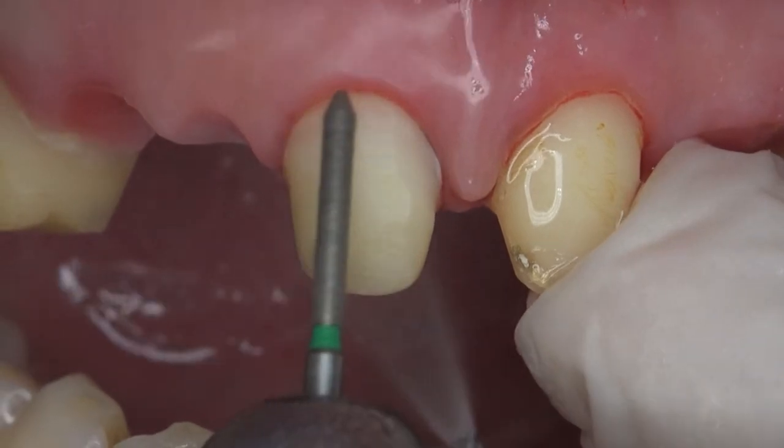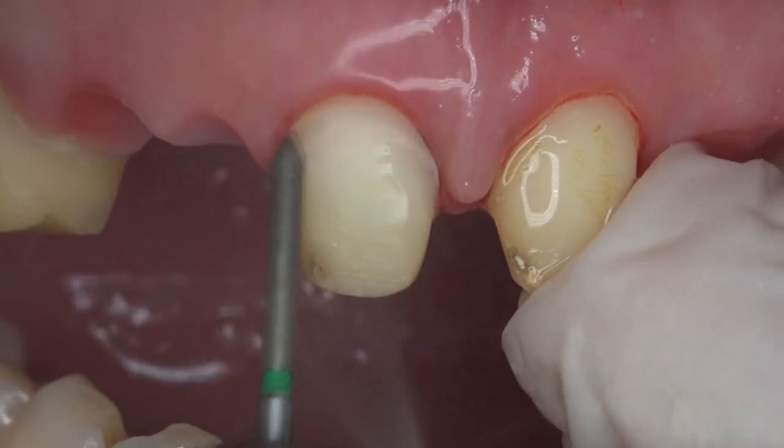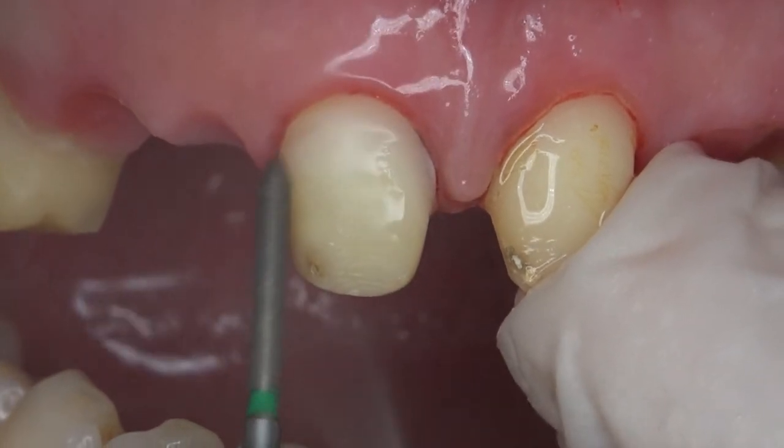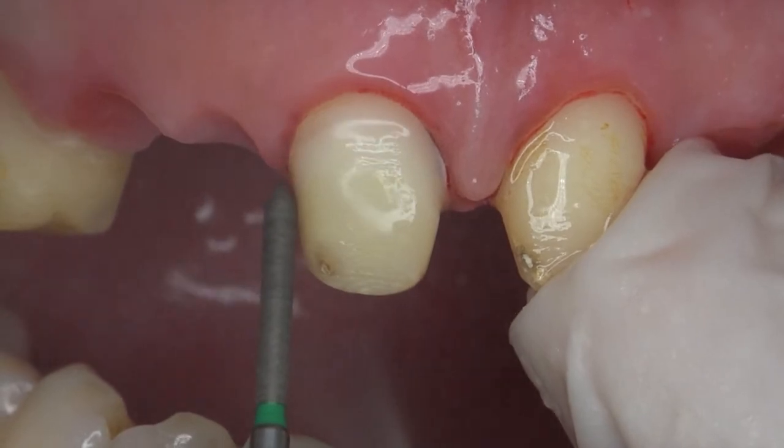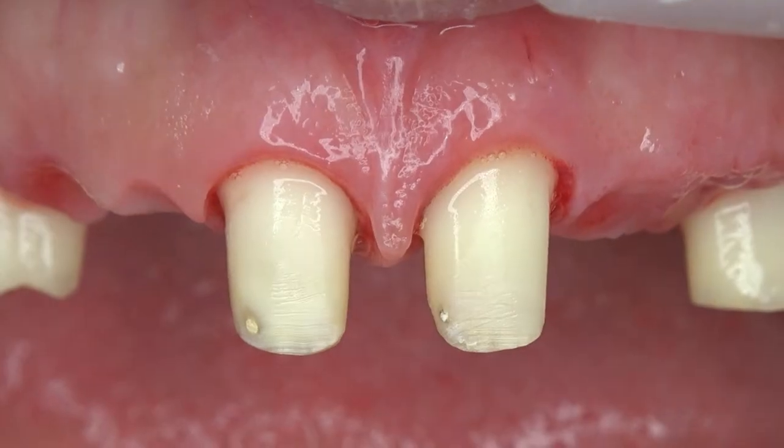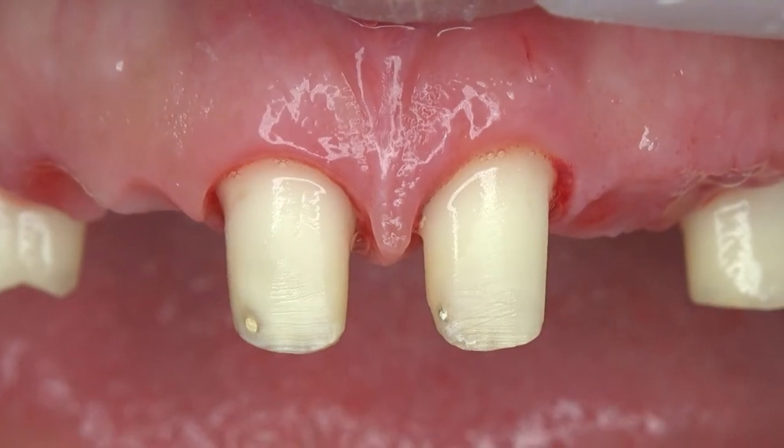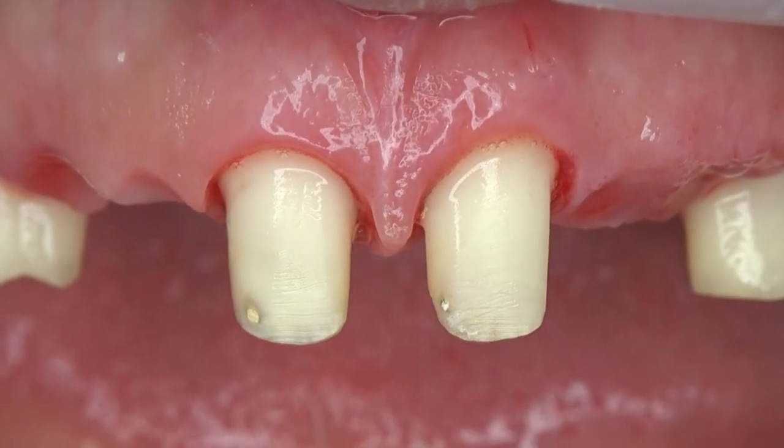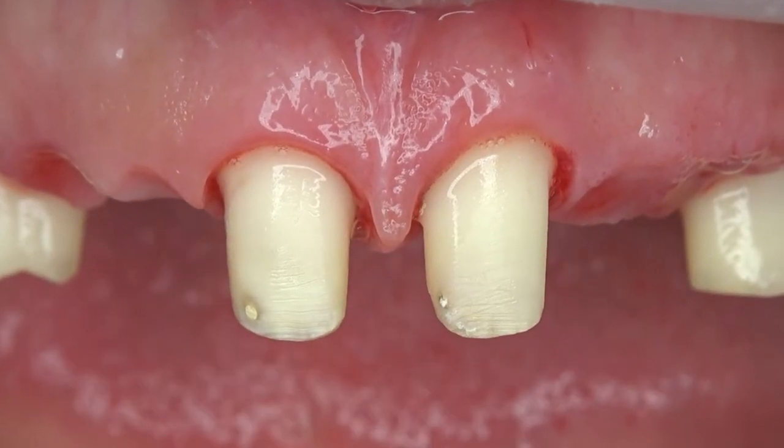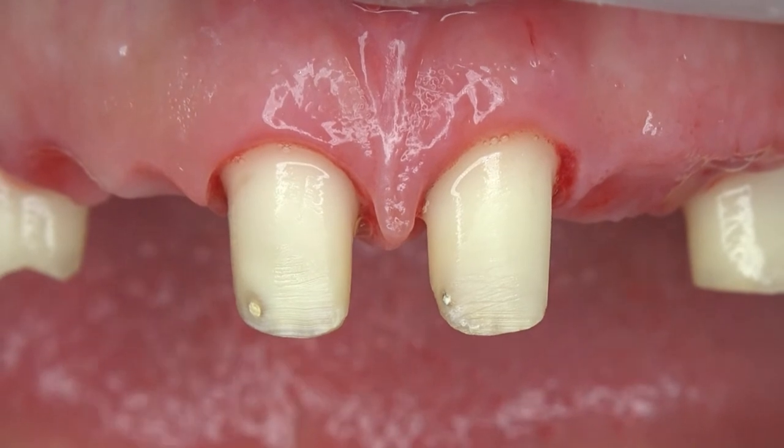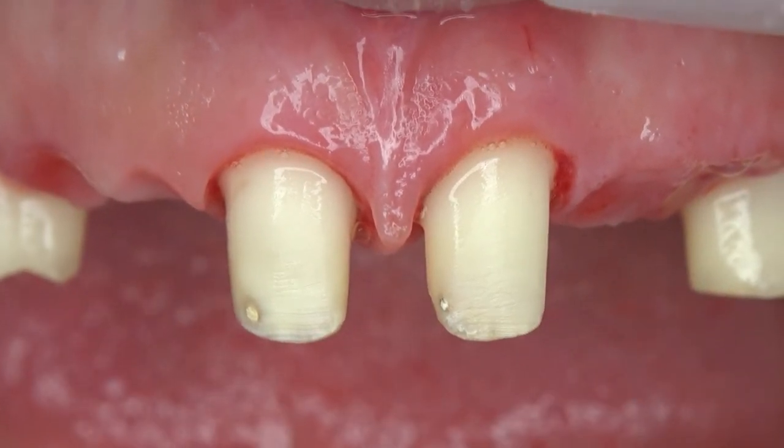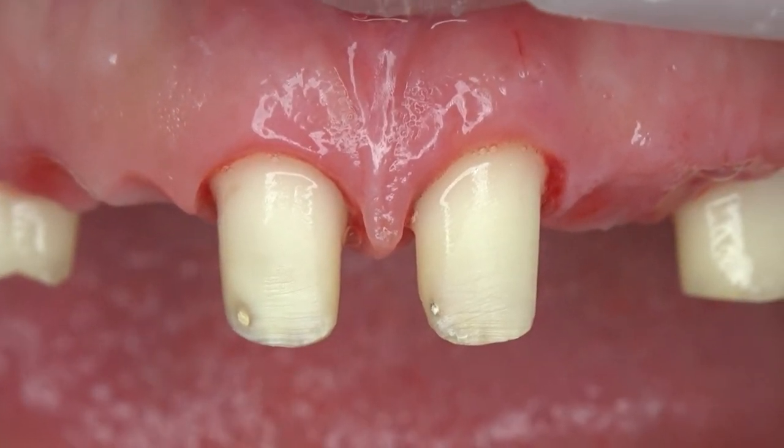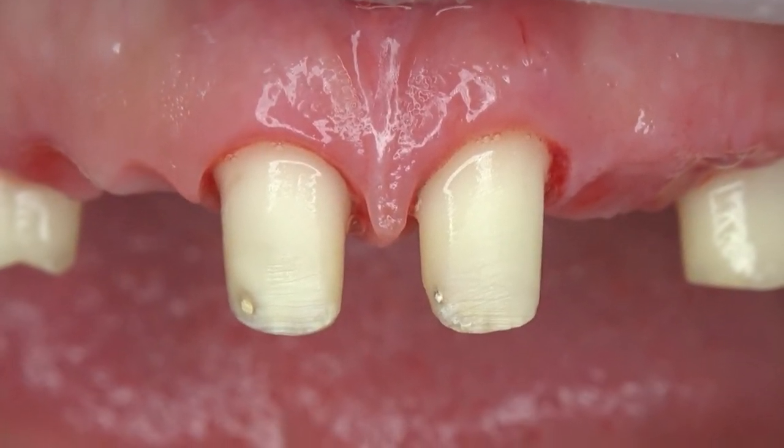Since it causes less tooth substance removal compared to horizontal margins, it is advantageous for pulpal health. Also, better marginal adaptation can be achieved in oblique margins when compared with vertical margins like knife edge and chisel.